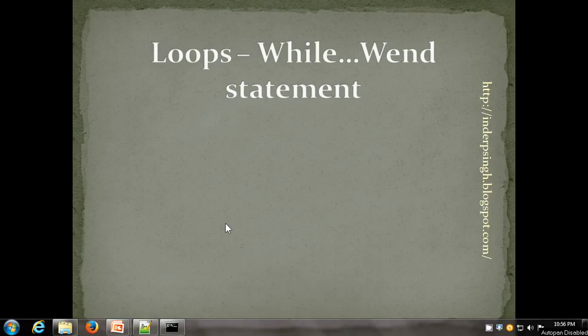Hello and welcome to another VBScript video. In this video, we look at the remaining looping statements in VBScript. We have already seen the for-next statement and the for-each-next statement. In this video, we look at the while-wend loop and also the do loop. In addition, we look at a couple of interesting things in VBScript. We've already seen how we can create a text file in VBScript. In this video, we look at how to create an HTML file and how to create an Excel file in VBScript.